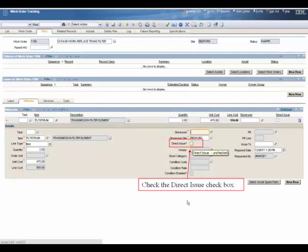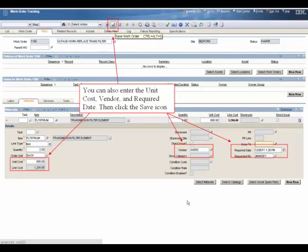Check the direct issue checkbox. You can also enter the unit cost, vendor, and required date. Then click the save icon.